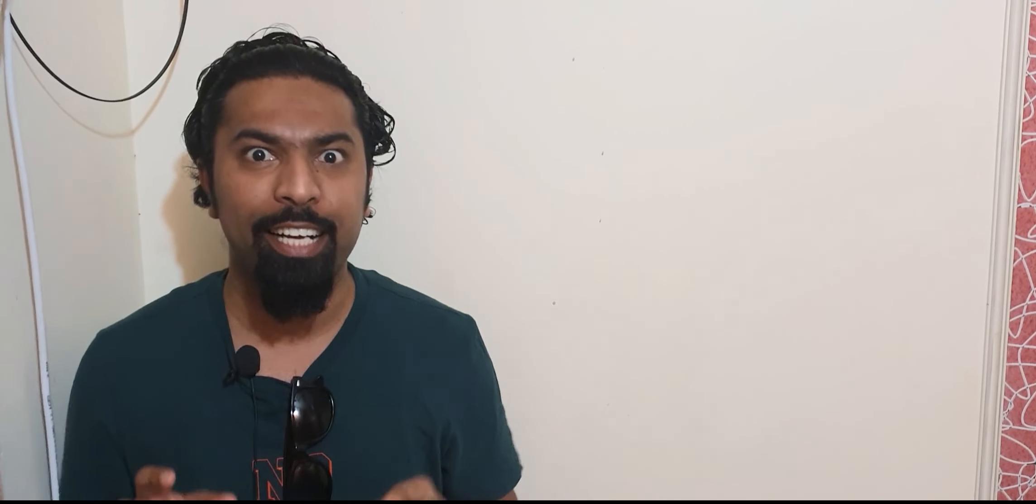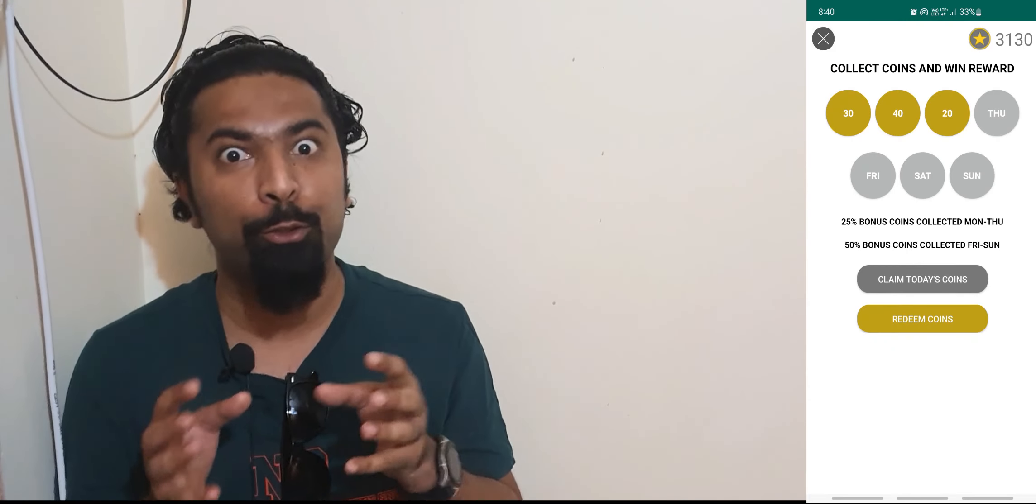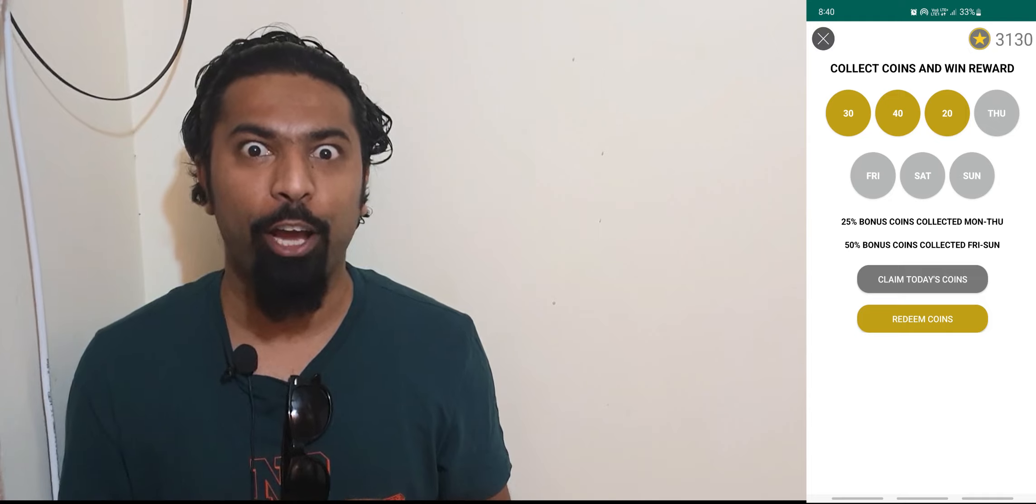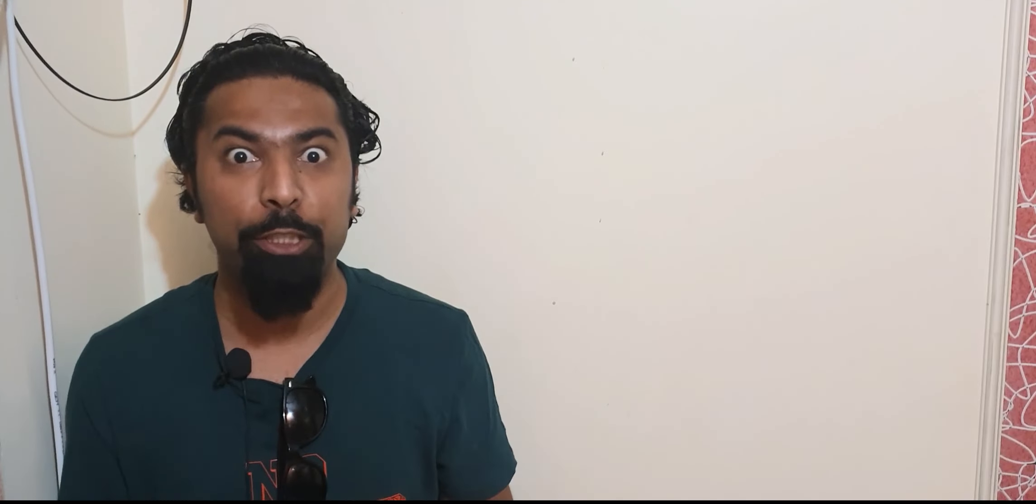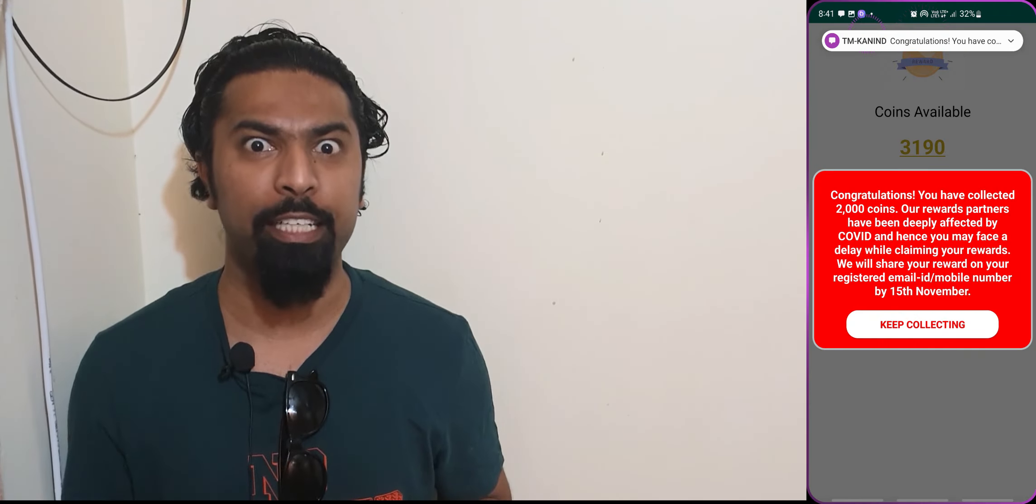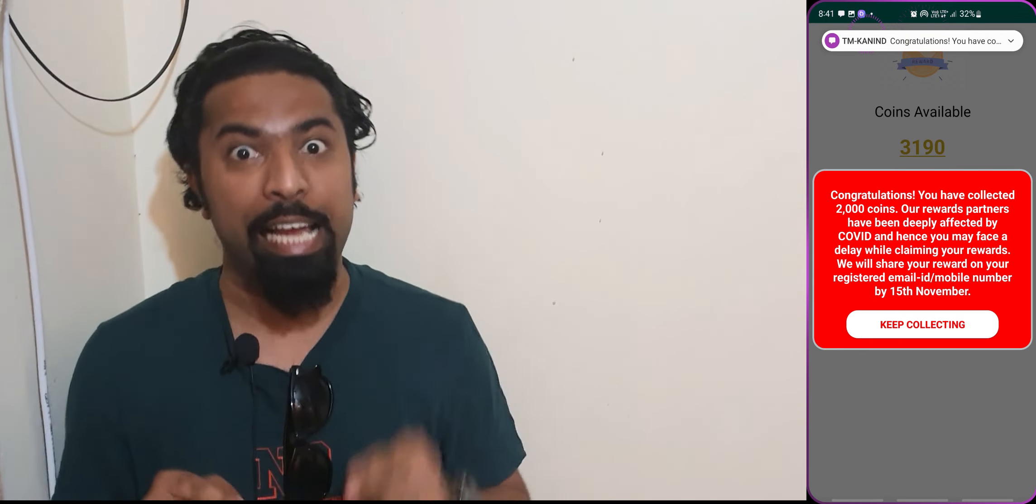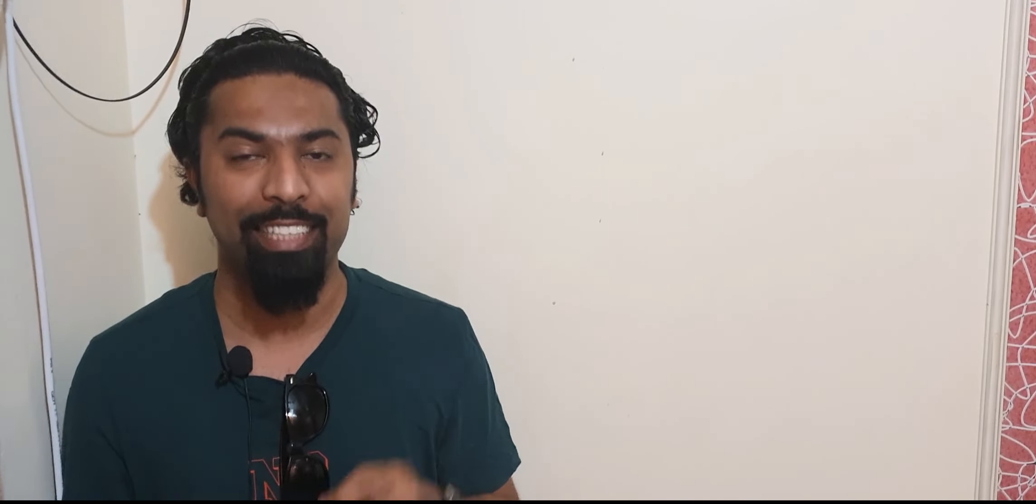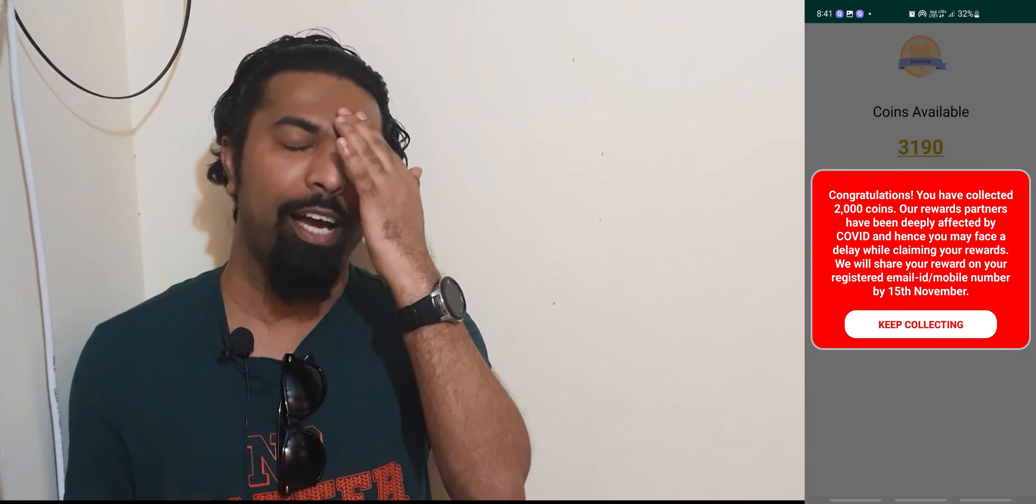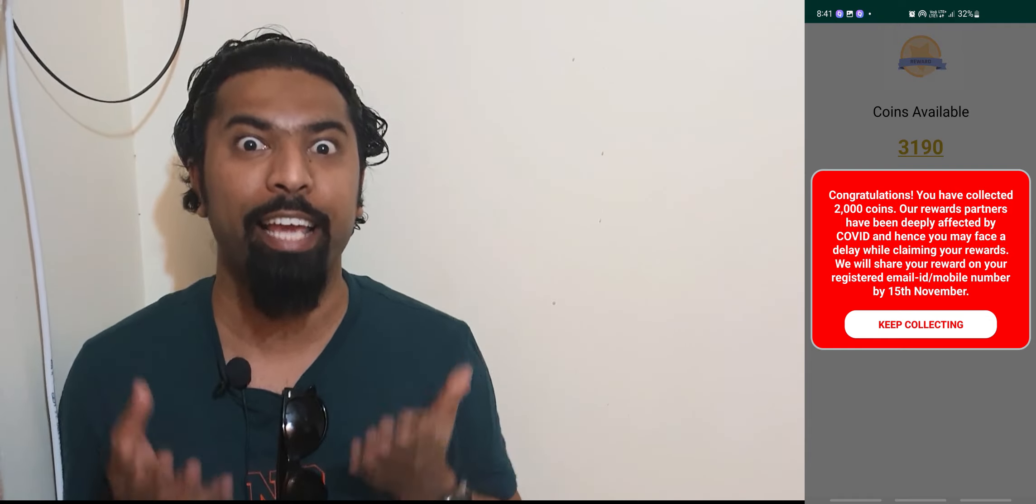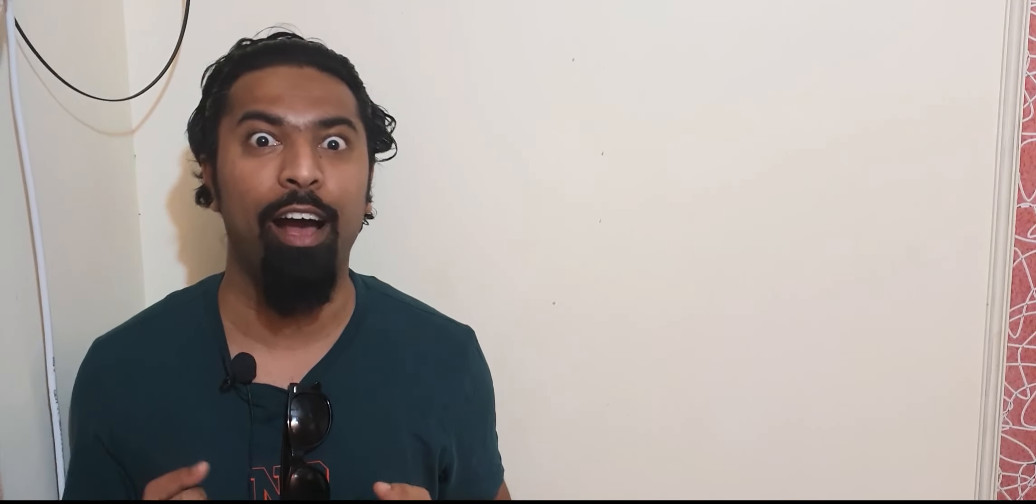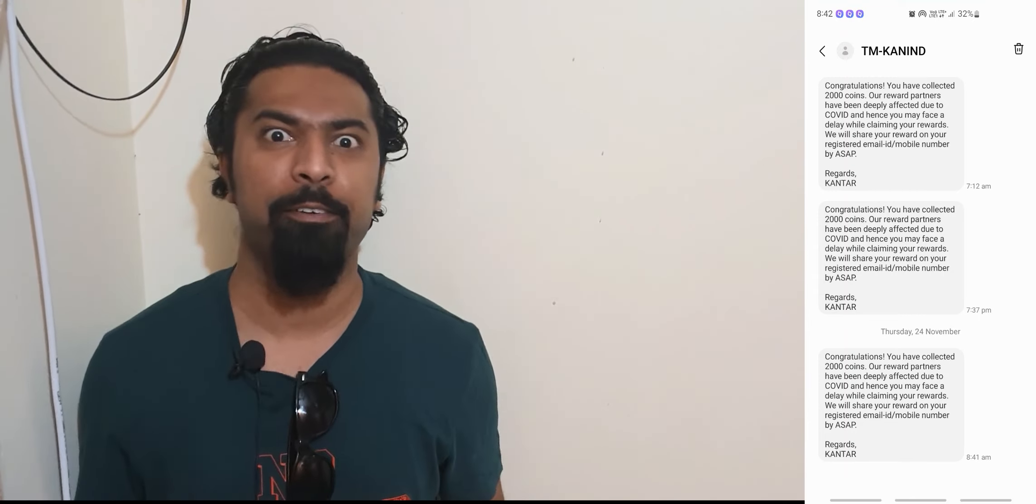Daily login - every day I logged in and got coins. After 2000 coins, I clicked the withdraw button. It said on 15th November you will get the money. After 15th November, I again clicked collect coins and checked the reward section. It's saying you will get it on 15th November again. 15th November, how is it? This is a fake app.